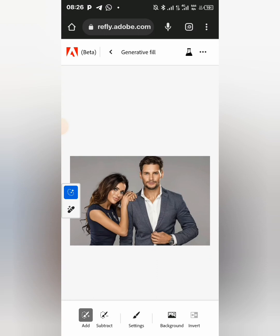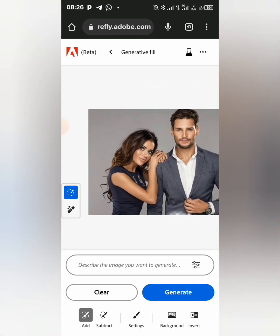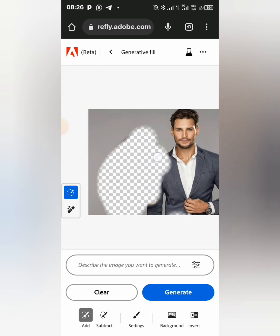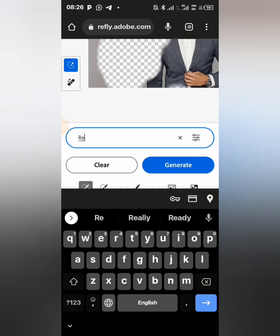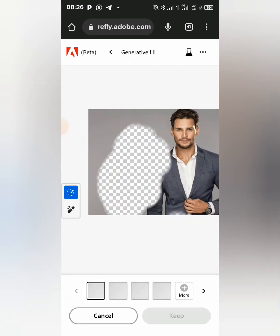Now let's work on the image. Assuming I want to remove this girl over here, I'm just going to select and erase this lady. Then in the description field I'm going to type 'remove' and press 'Generate'. Let's wait for it to bring the result.